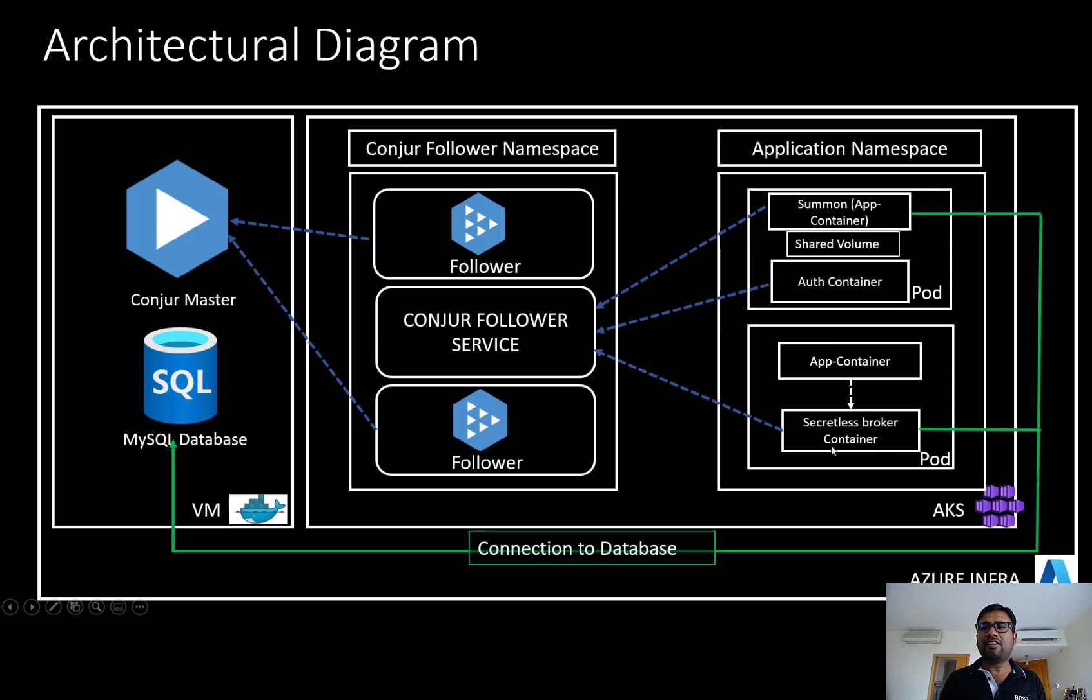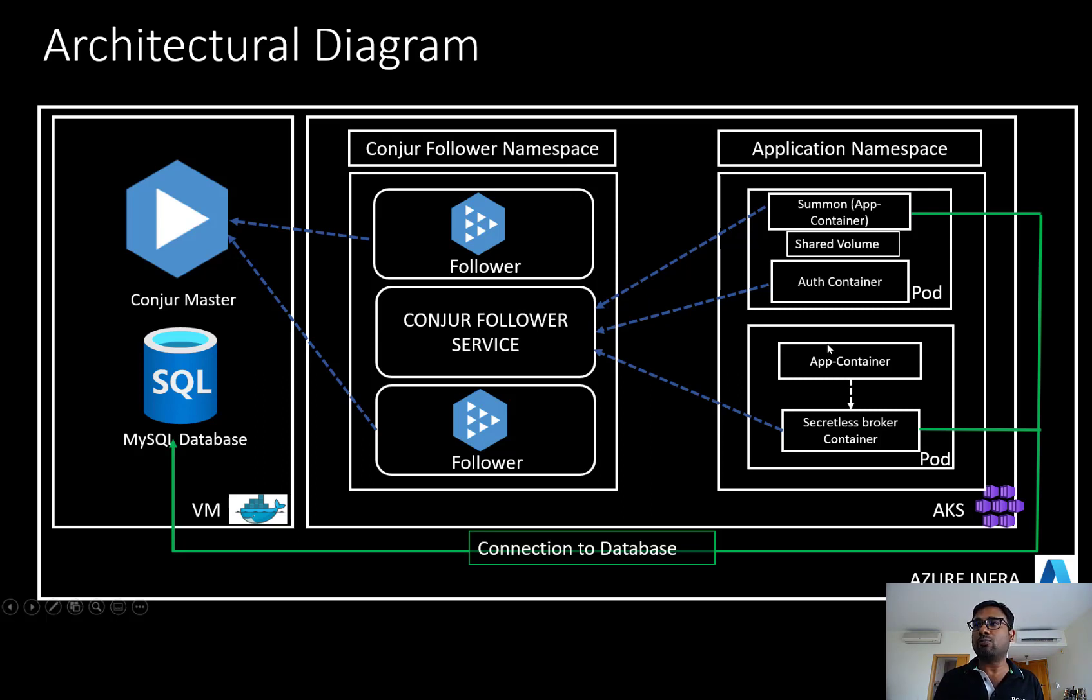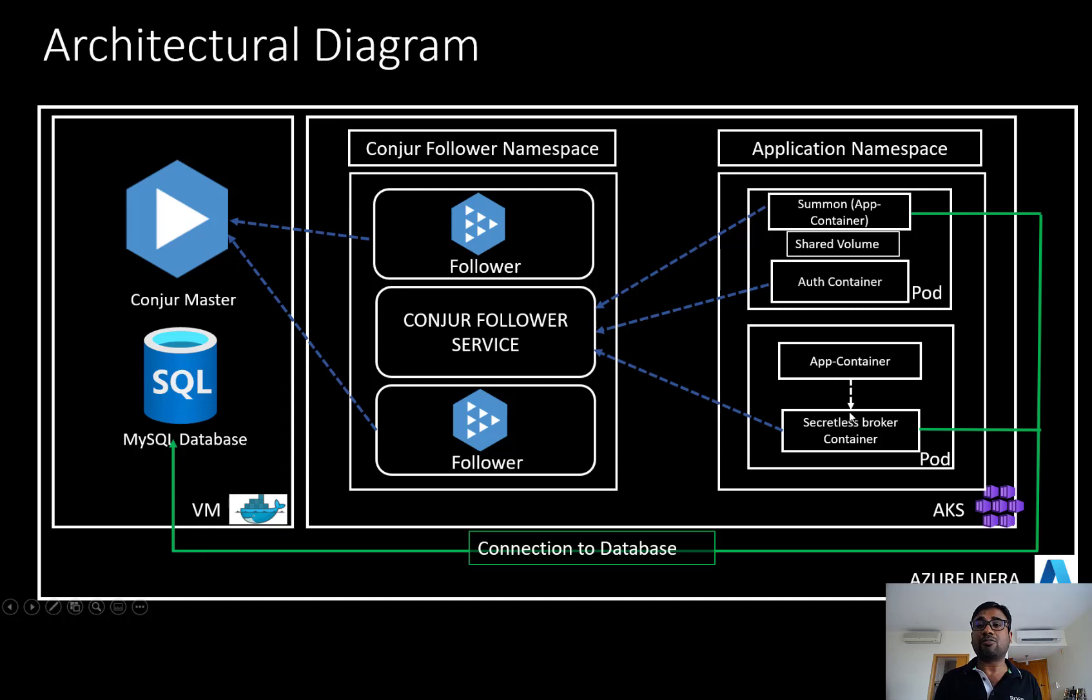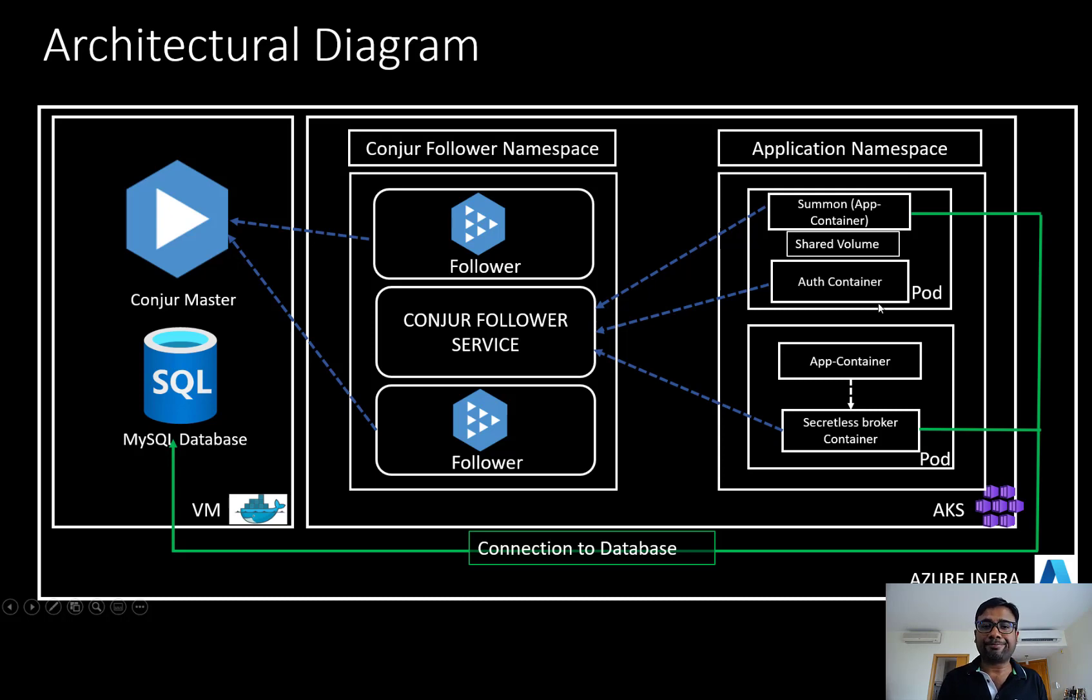And the second container is where we are leveraging upon the secretless broker based approach. The secretless broker approach is considered the most secure approach because credentials are never ever exposed to your application container. So here if we see it's more like a proxy application container will hand over the connection to the secretless broker container. And secretless broker container is the one going and talking to the follower to fetch the secrets. And after that, it will help the application container to set up a connection with the database. So this is how the architecture is going to look like.